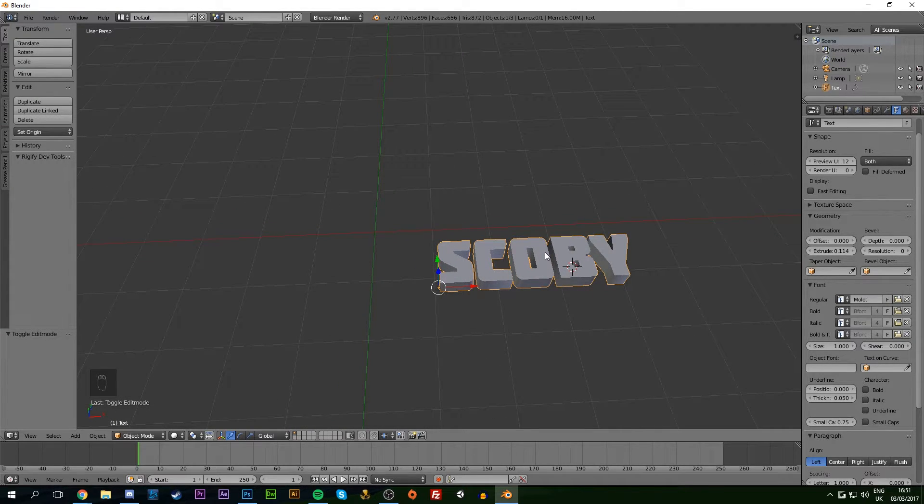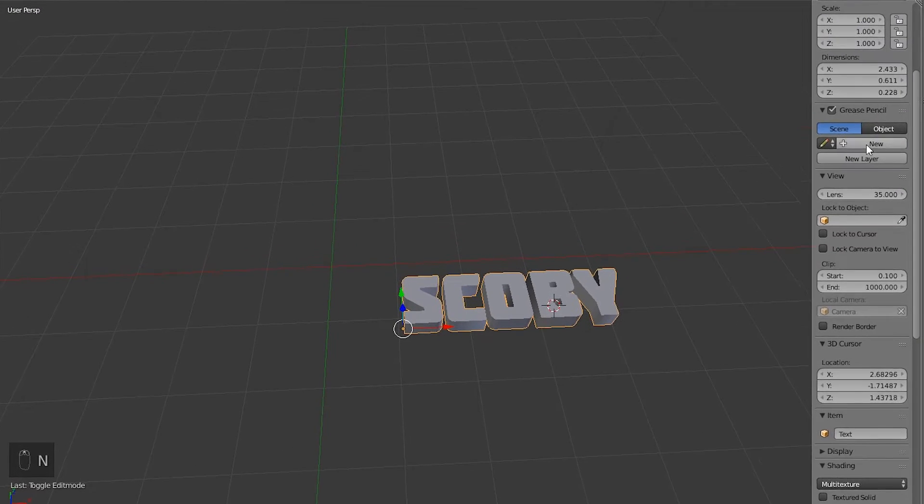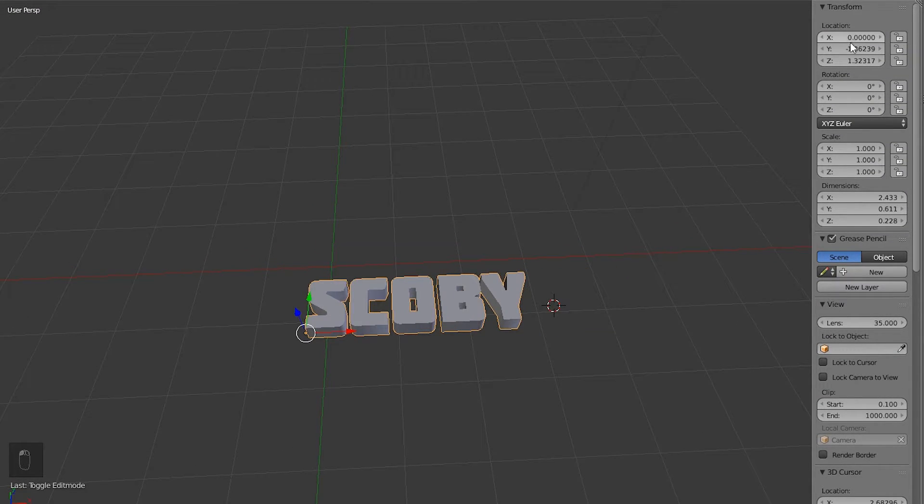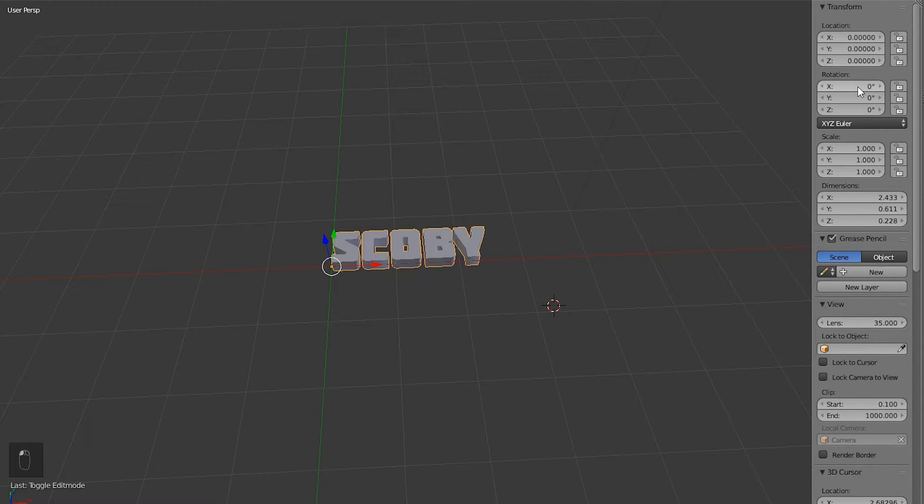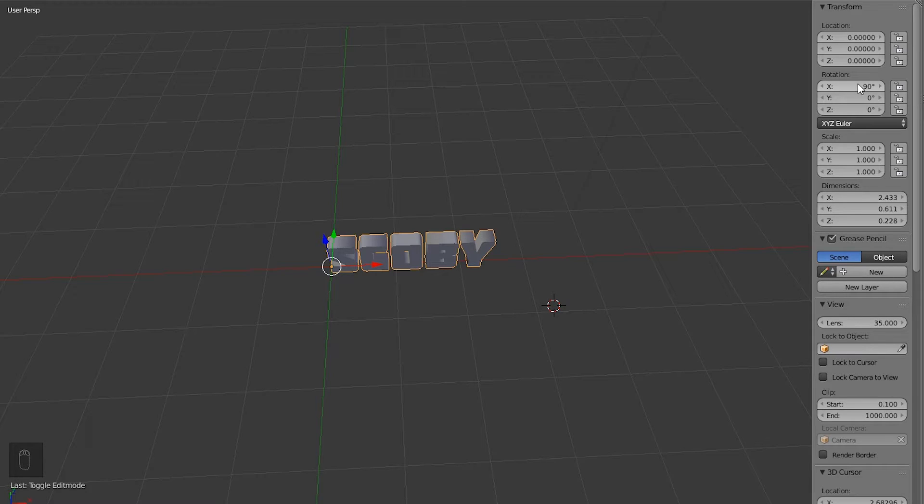Next, we're going to center our text so we can line it up for a nice render. Hit N to bring up the Transform panel. At the top, find Location and set it to 0, 0, 0 for X, Y, and Z. Then change the X rotation to 90 degrees to put the text in an upright position.